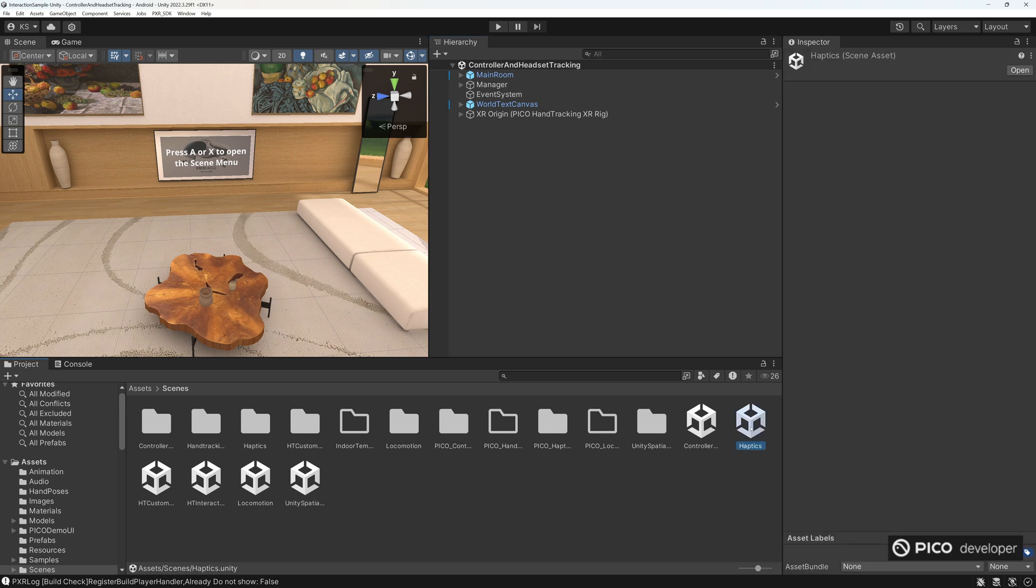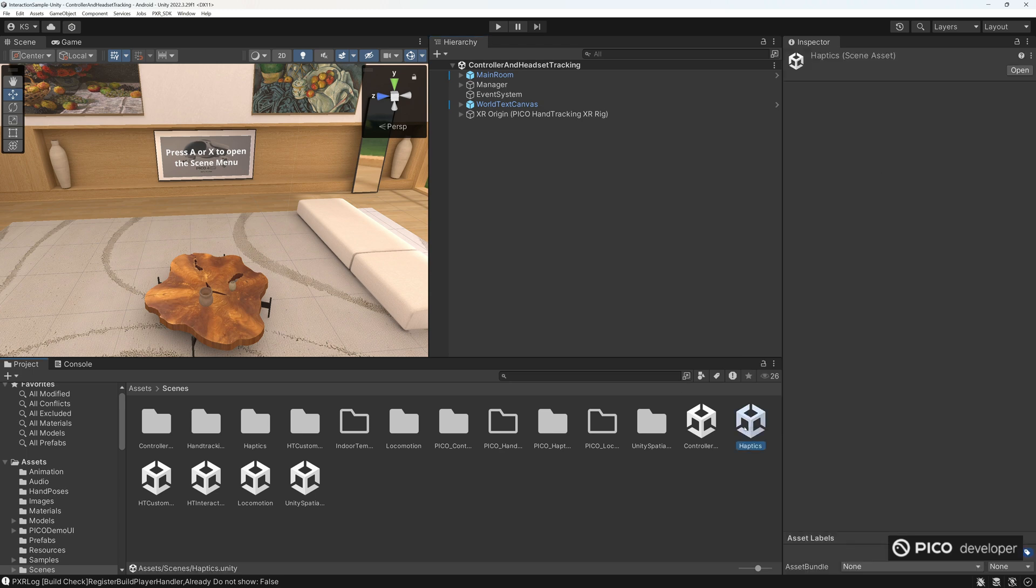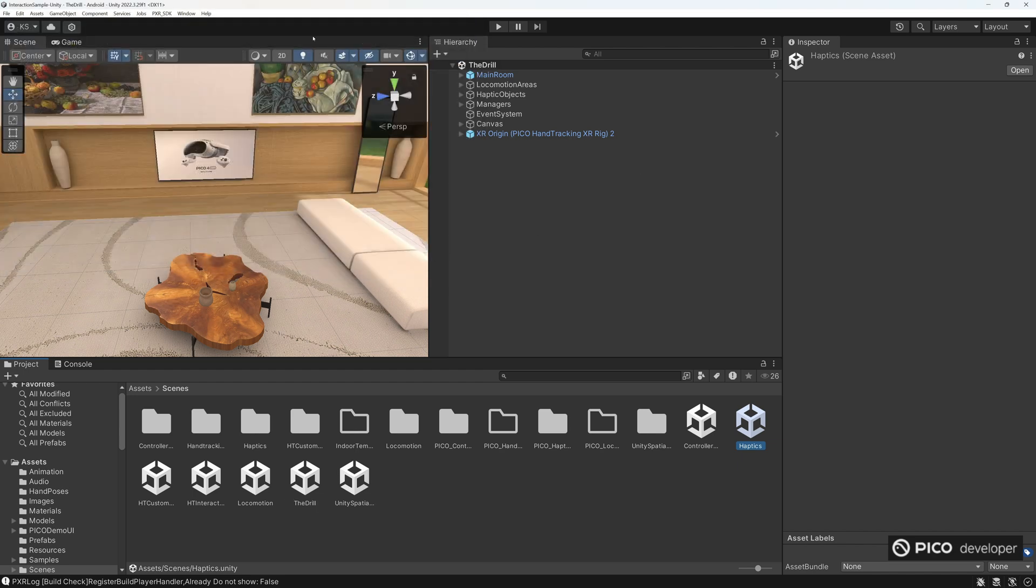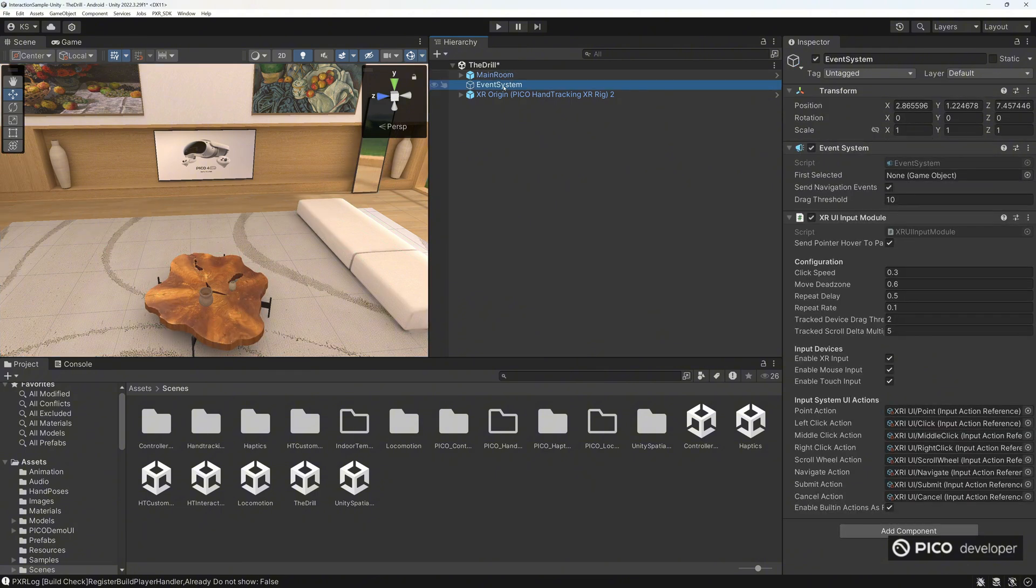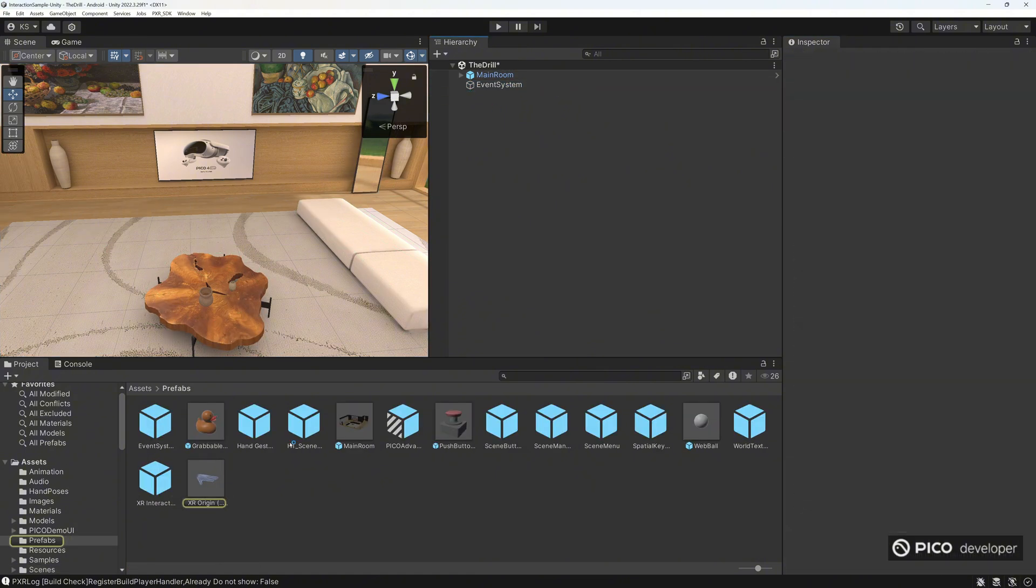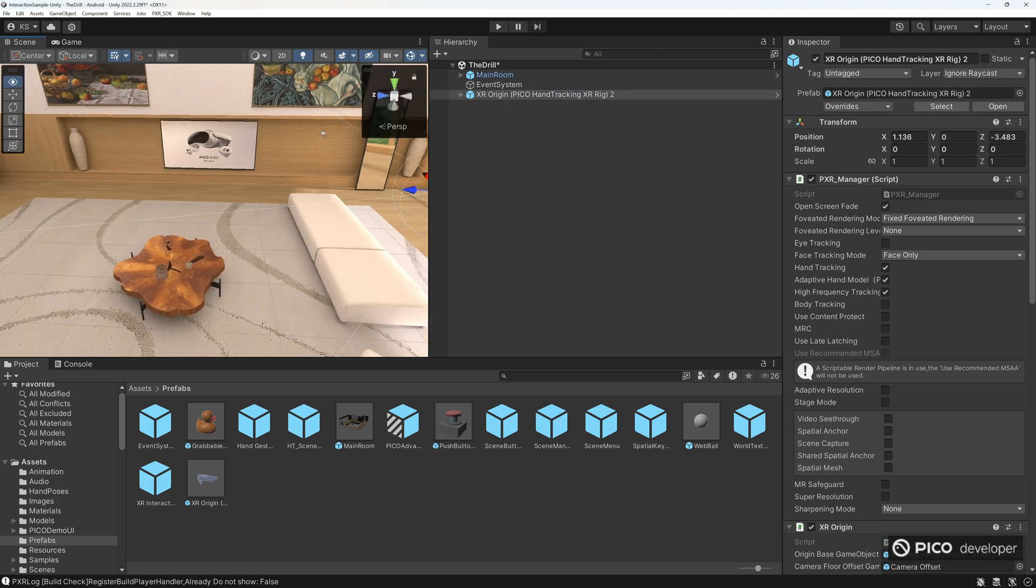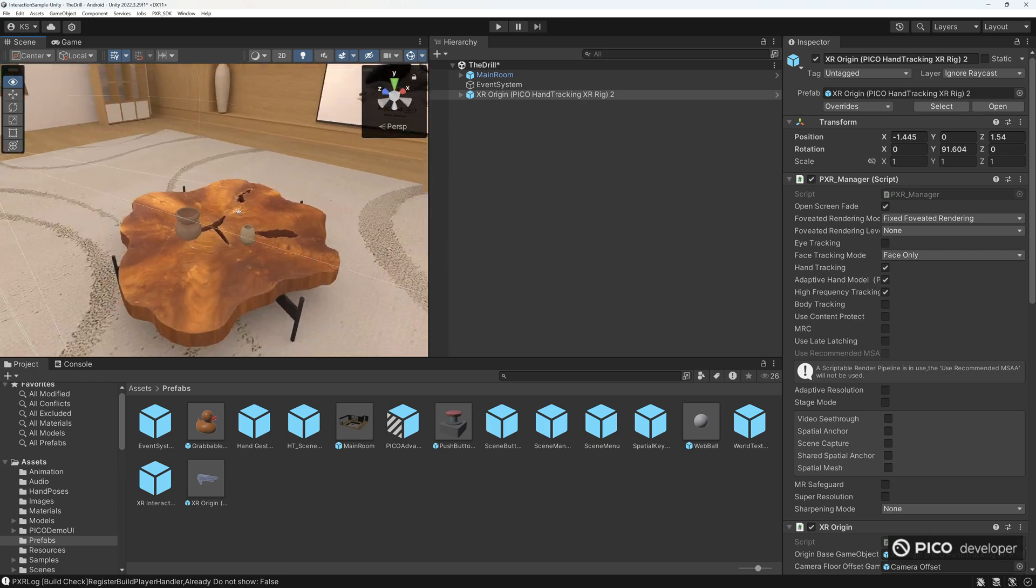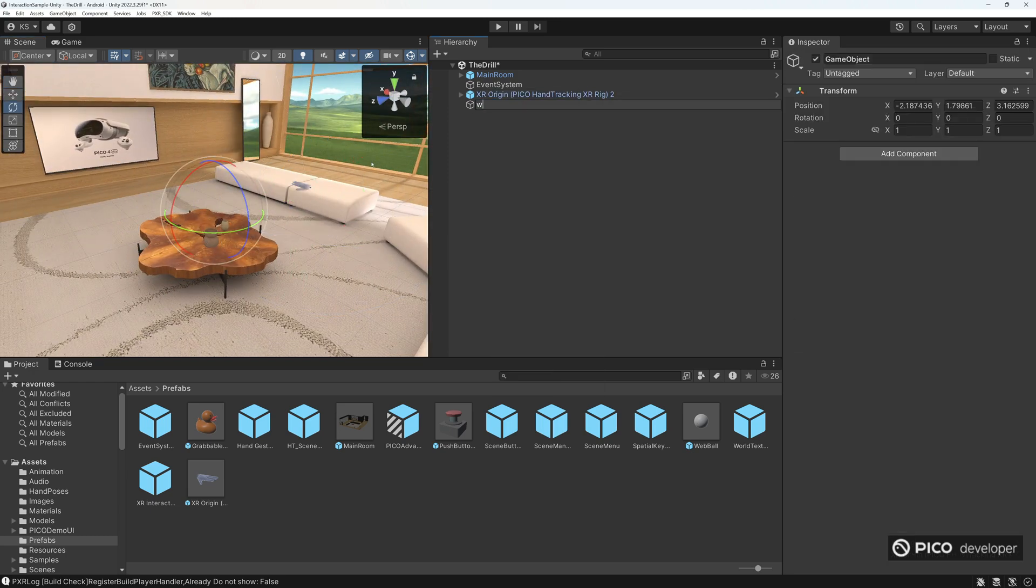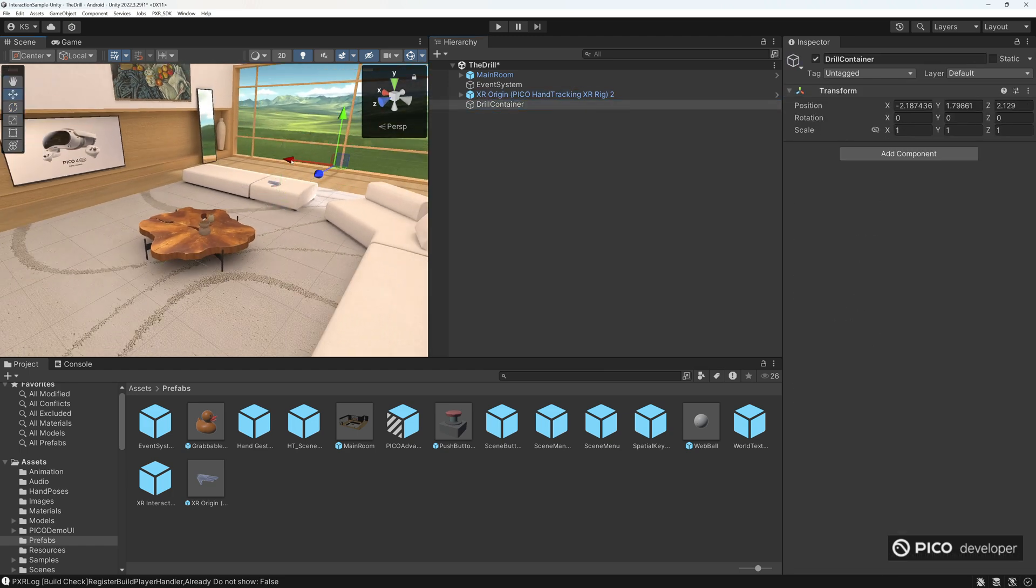Have the unity project open here. Go to scenes. Let's go to haptics and duplicate the haptic scene. Or you just save as. We'll save it as a drill. And we're going to remove everything, including the XR origin. We'll just use a basic project. So we're going to use the prefab. Let's go ahead and delete this. Grab the prefab of the XR origin.